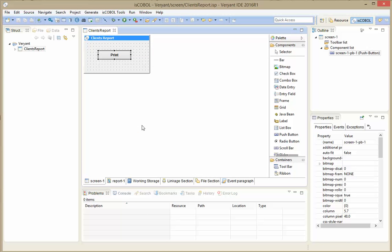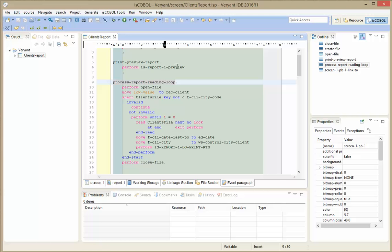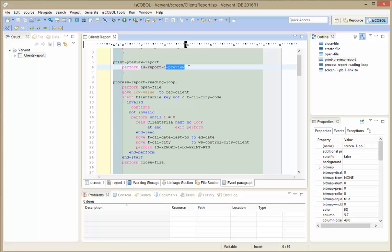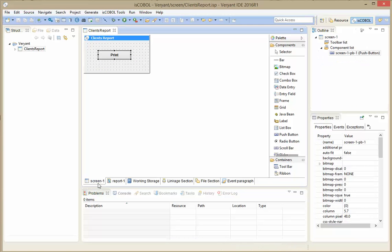The next thing is what happens when I click the print button. Double-clicking it goes to the link-to procedure, which says: perform IS-report1-preview. This paragraph name is very special — it always starts with 'IS-' and ends with '-preview' to invoke the preview function. The 'report1' here is the name of the report I want to preview, and it matches the report name exactly.